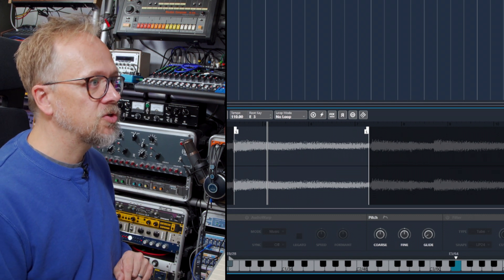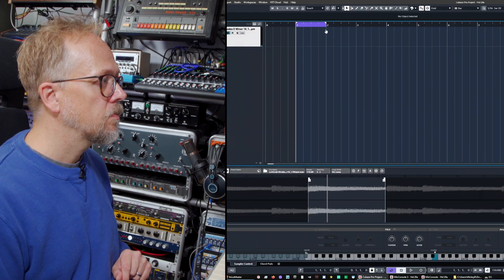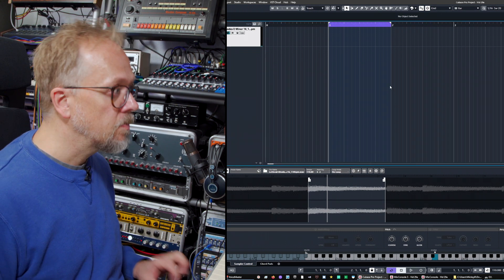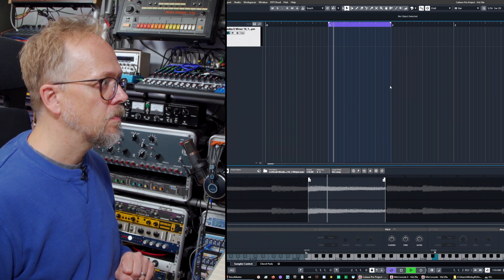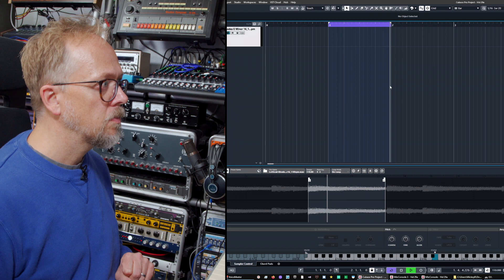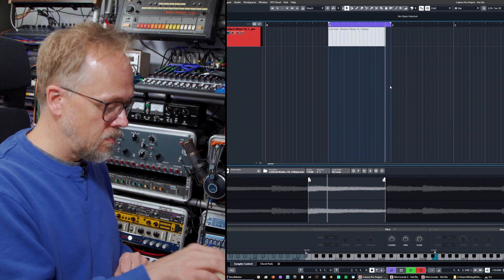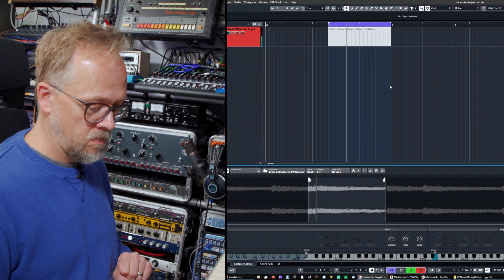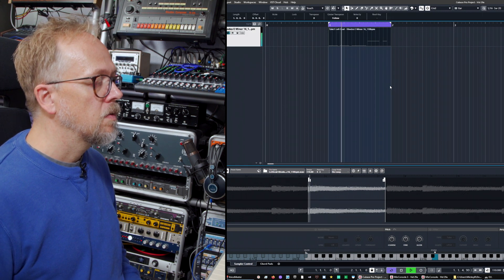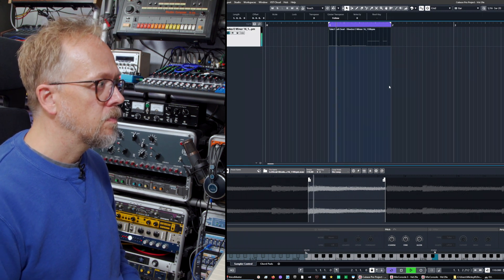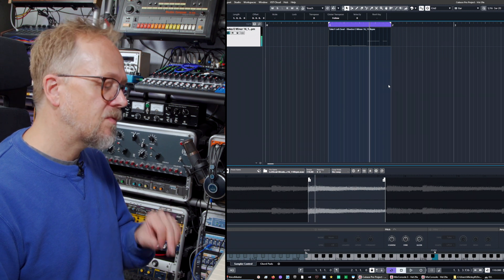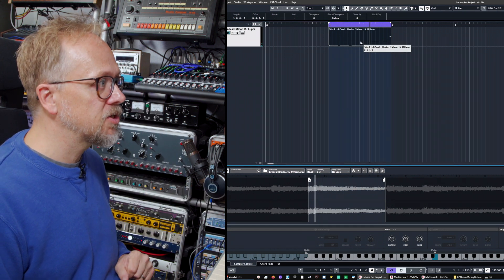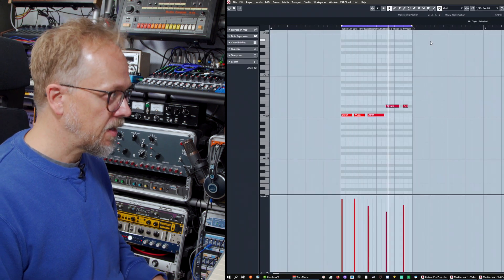Let's choose a very short loop and get the metronome going, and you can see what I've done. I've played the notes on the keyboard and it's actually created those MIDI notes in this part here.